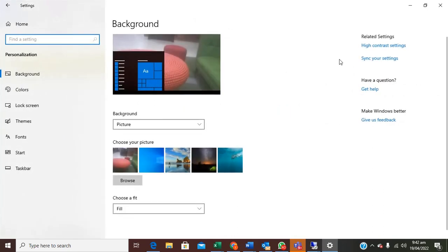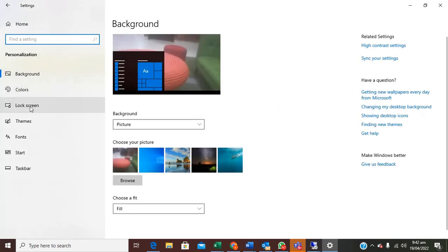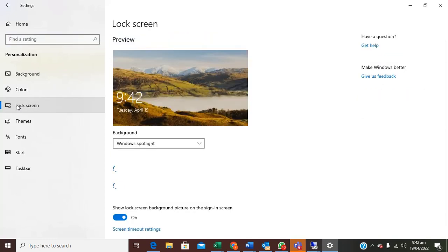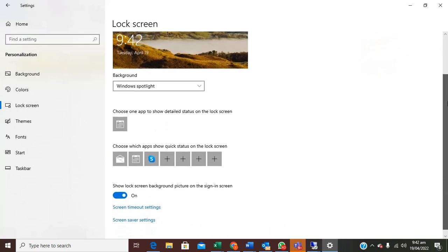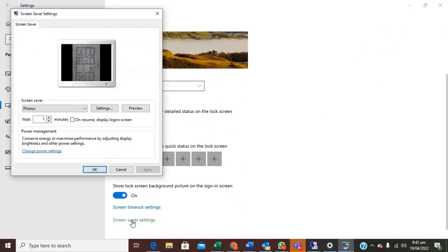After you click on personalization then select lock screen. After you select lock screen you can scroll down, you will see screensaver right down here, click on it.